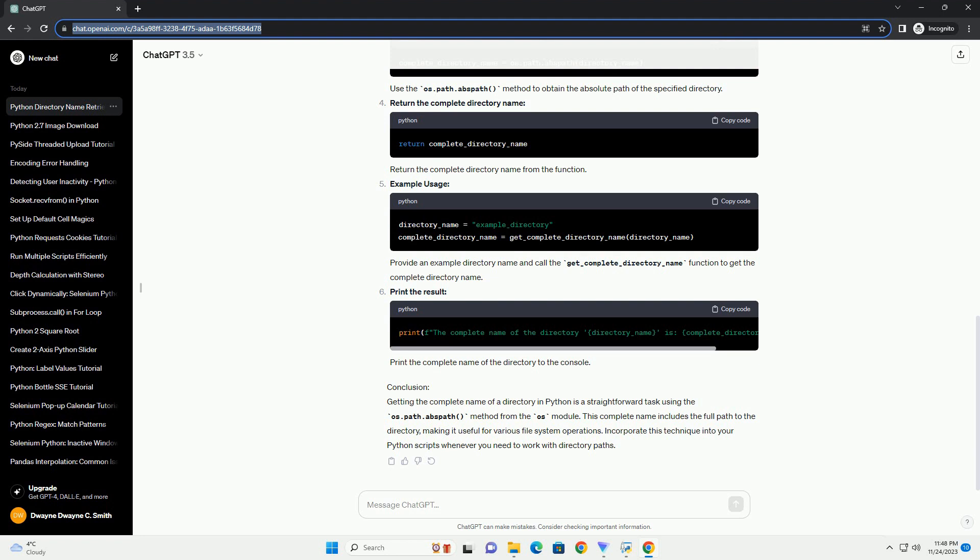Getting the complete name of a directory in Python is a straightforward task using the os.path.abspath method from the OS module.